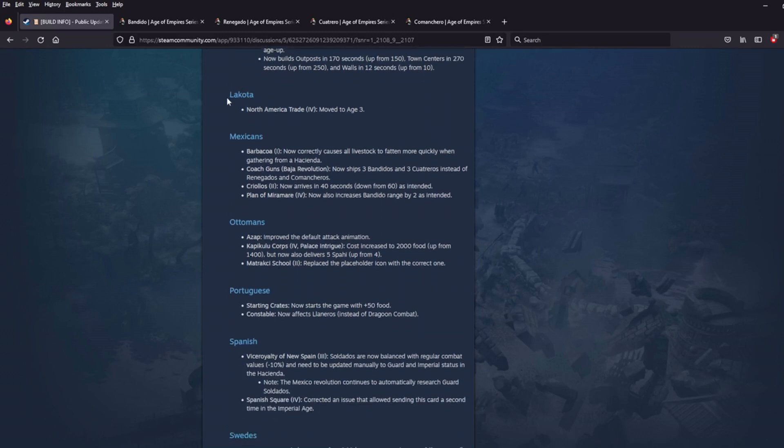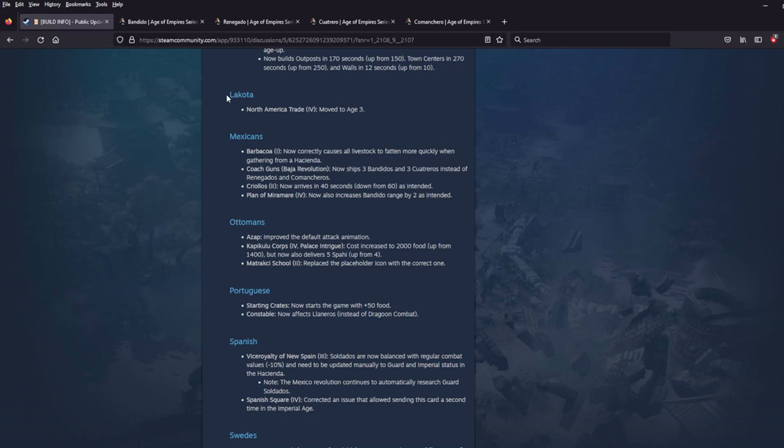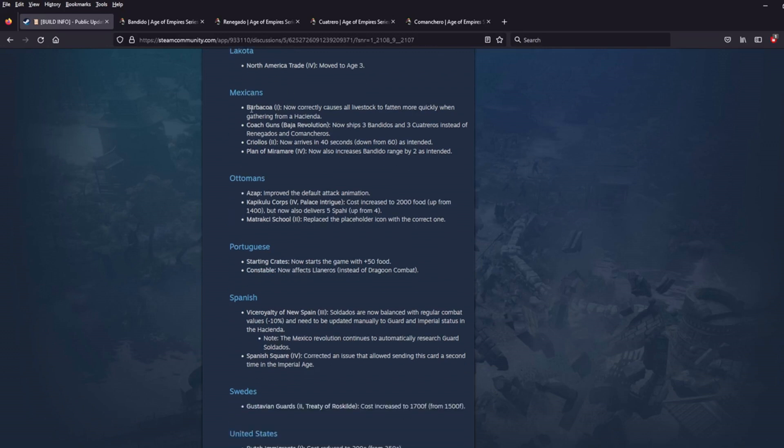Lakota, North American trade, moved to Age 3. I've already mentioned this about the Haudenosaunee. I think this is a really nice buff for the Lakota as well. Probably because of their TP play. I think this might, maybe this will impact the Lakota even more. Honestly, I don't know the Lakota well enough to comment on how this affects them. But I think it's a good buff for them.